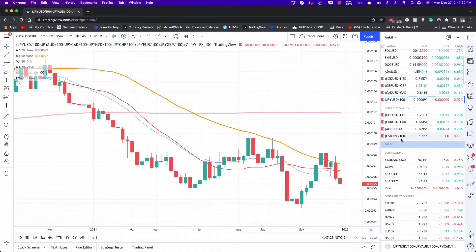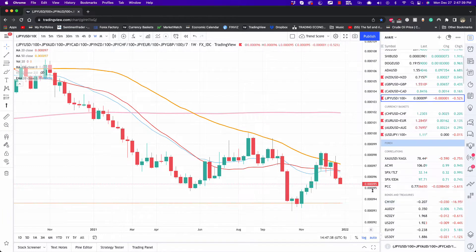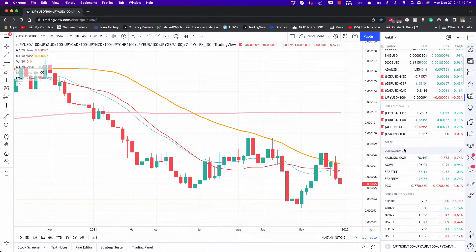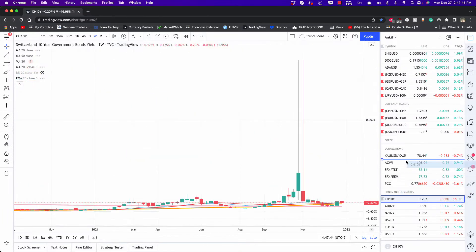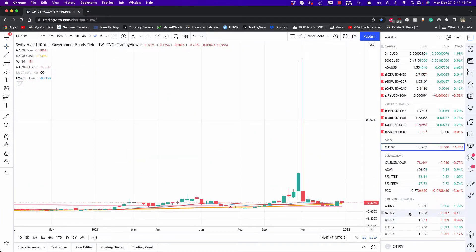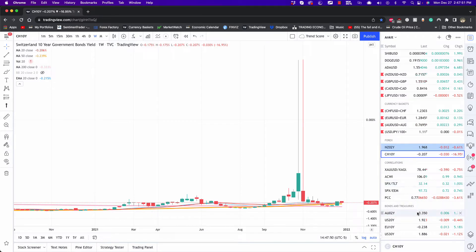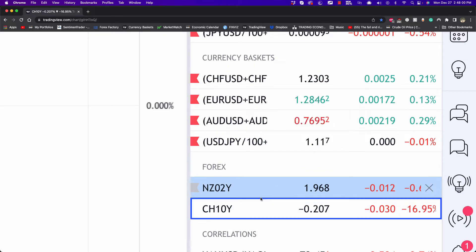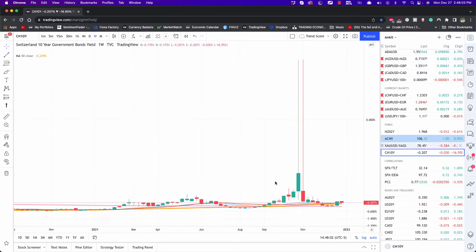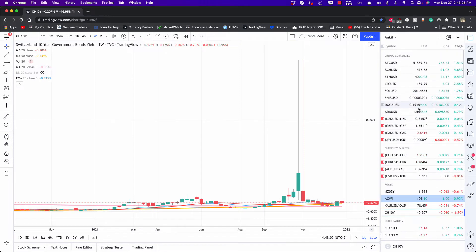Symbols can be very easily and quickly dragged and moved around. For example, if I want to bring all these bond yields into the Forex section, all I have to do is click and drag them under that section. This way you don't have to start from scratch — you can have all those symbols already added and then drag them into the appropriate categories to keep everything organized.